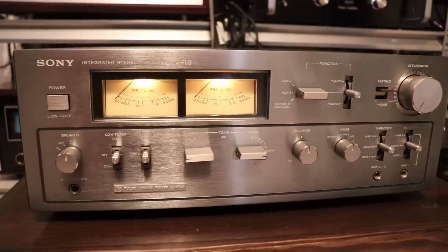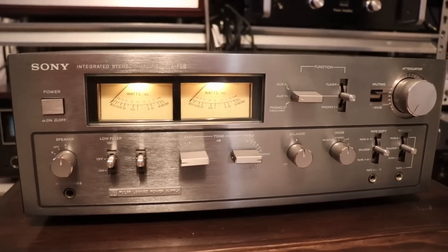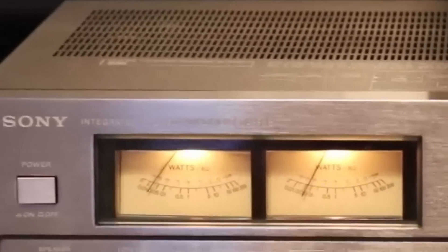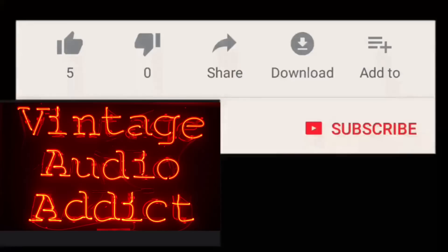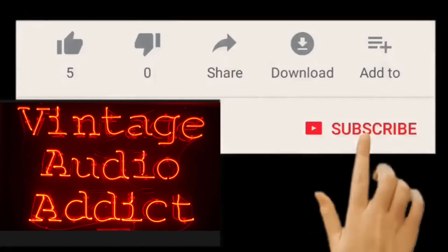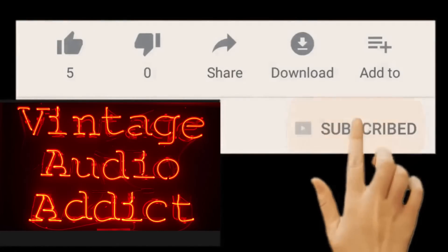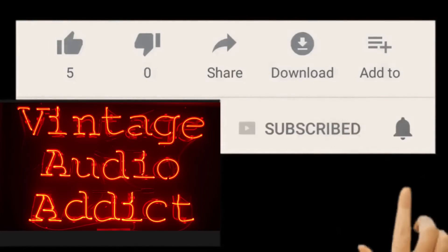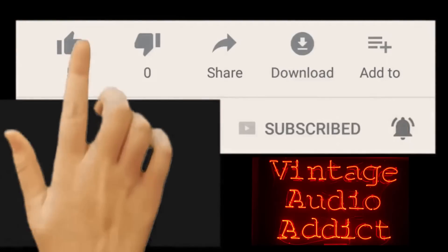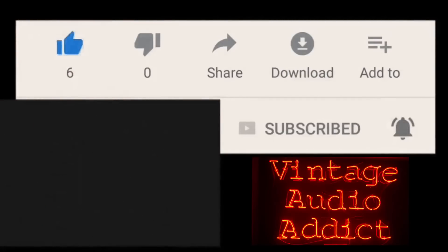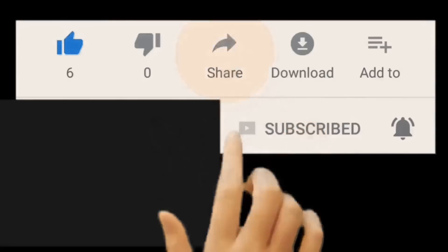Join me as I take you through the repair, restoration, and testing of this wonderful amplifier. If you enjoy vintage audio equipment you've come to the right spot. Please subscribe and hit that notification bell as well as giving me a big thumbs up if you like this video and share it with others.